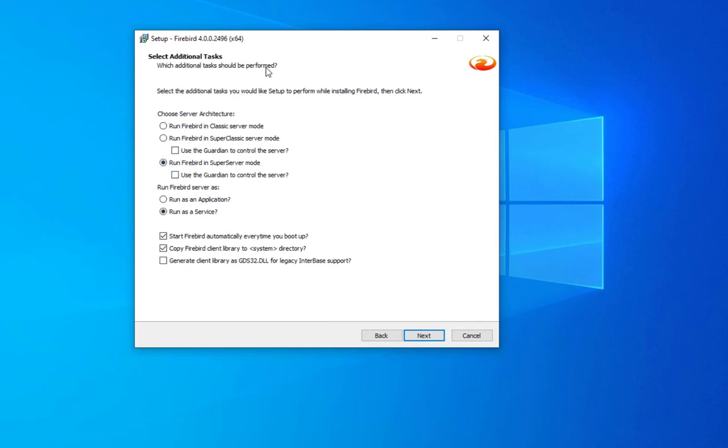Here we have to select additional tasks. For example, run Firebird in super server mode. We can choose to run it as an application or as a service. We will stick with the default, so we will run it as a service.